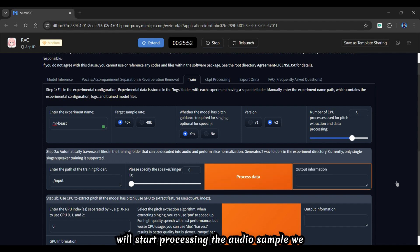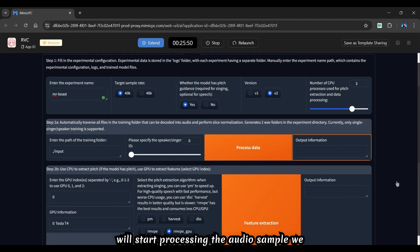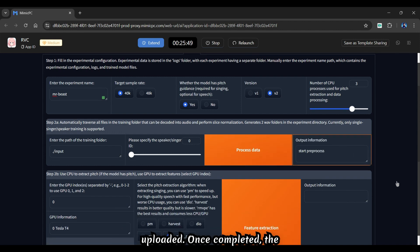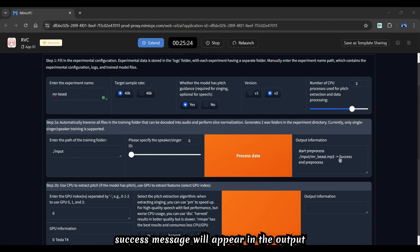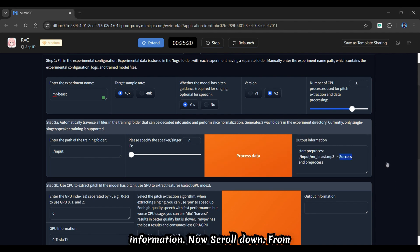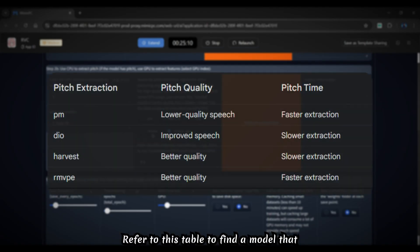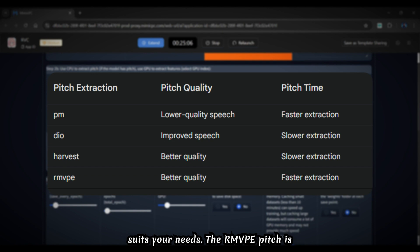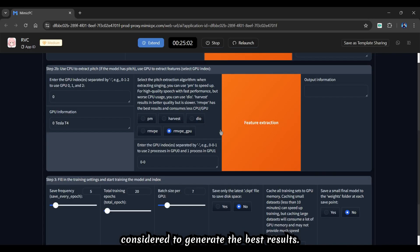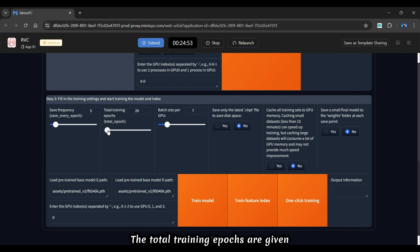It will start processing the audio sample we uploaded. Once completed, the success message will appear in the output information. Now scroll down. From here you can choose a pitch extraction. Refer to this table to find a model that suits your needs. The RMVPE pitch is considered to generate the best results.